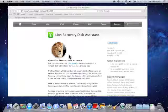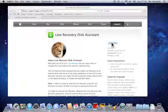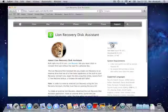To get around this problem, Apple have created the Lion Recovery Disk Assistant which will allow you to repair disks or reinstall the operating system.